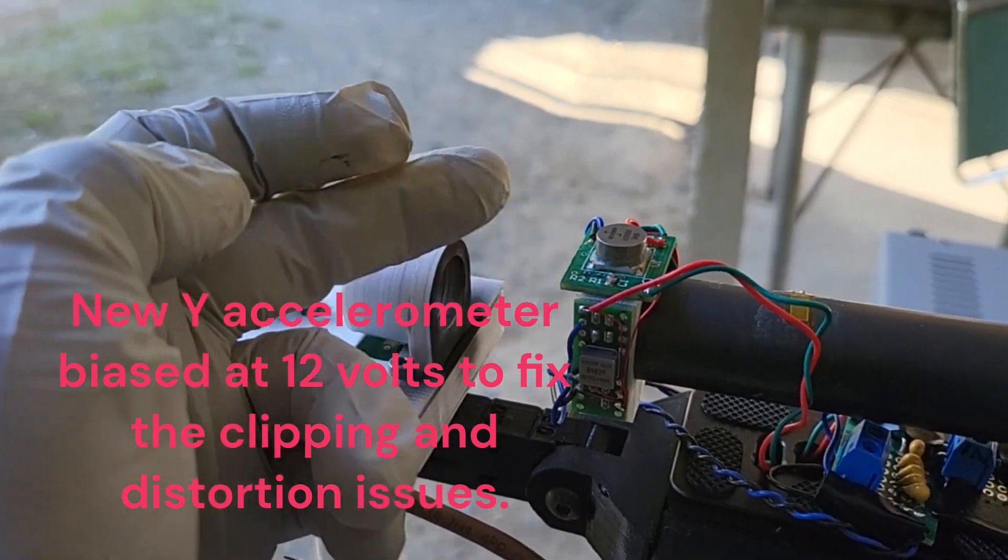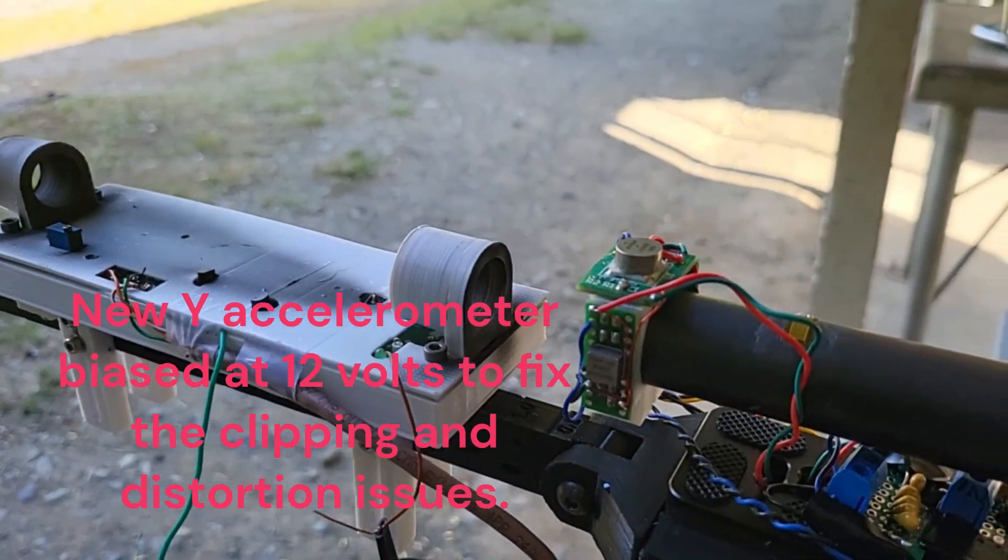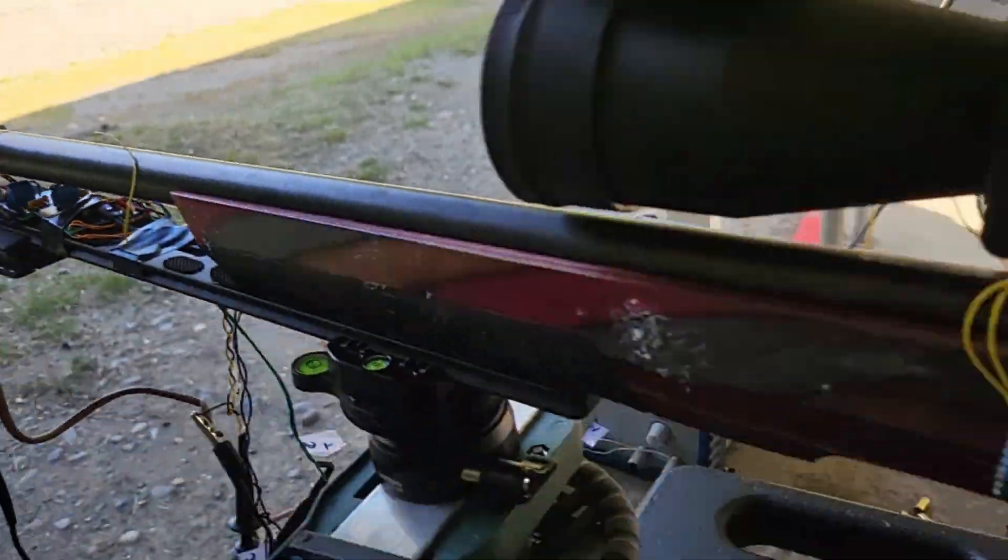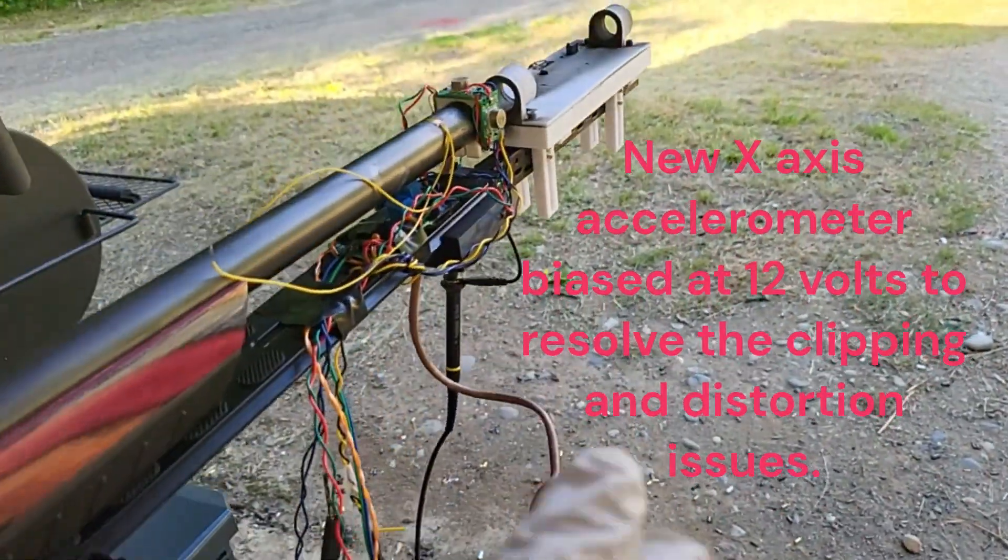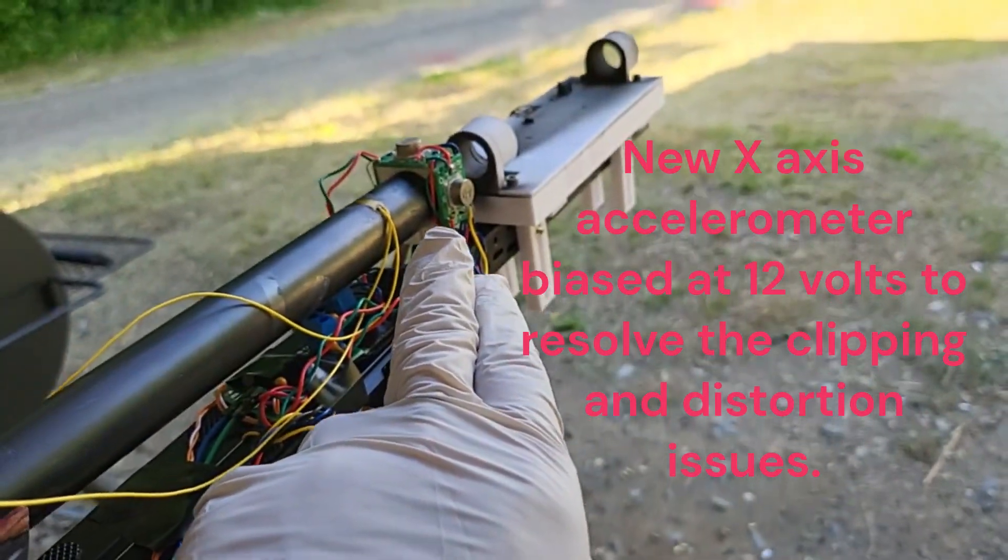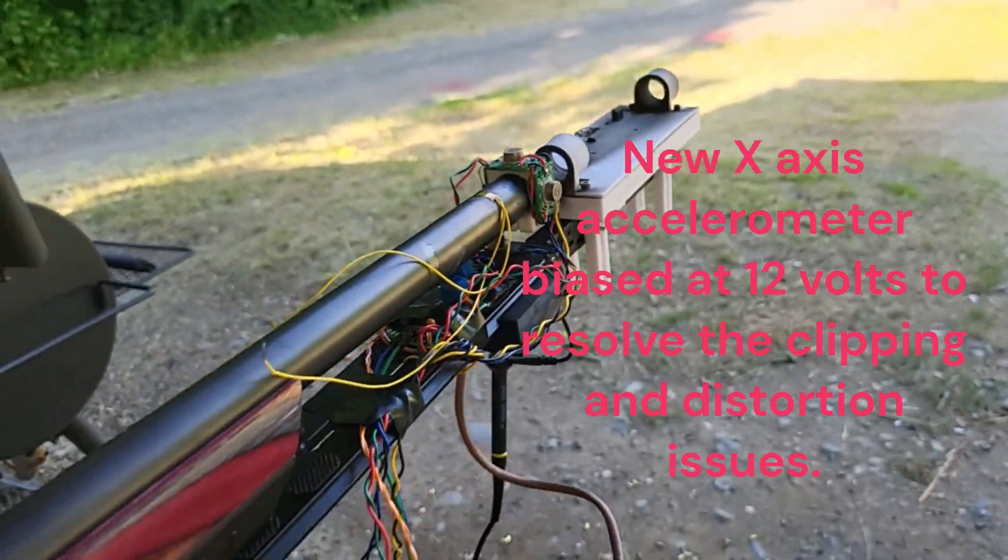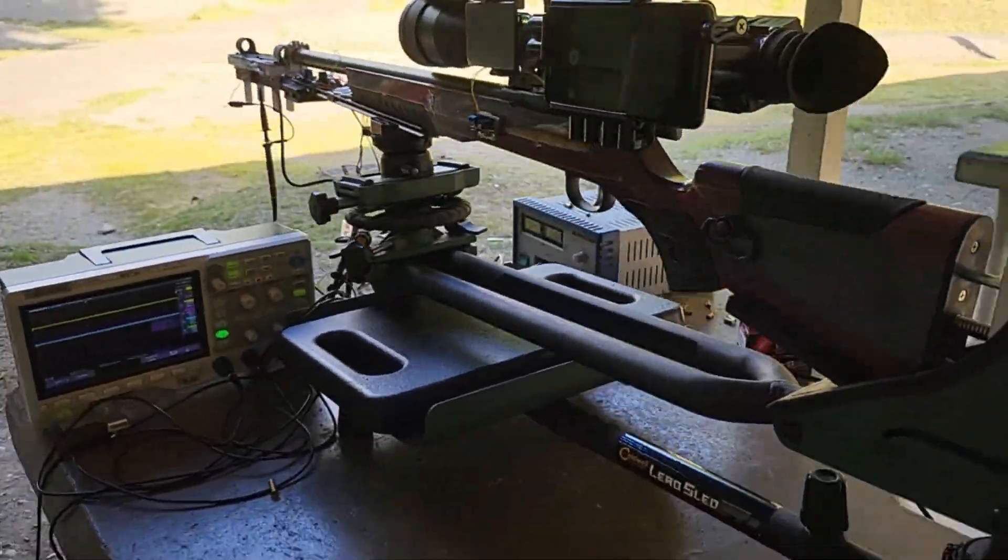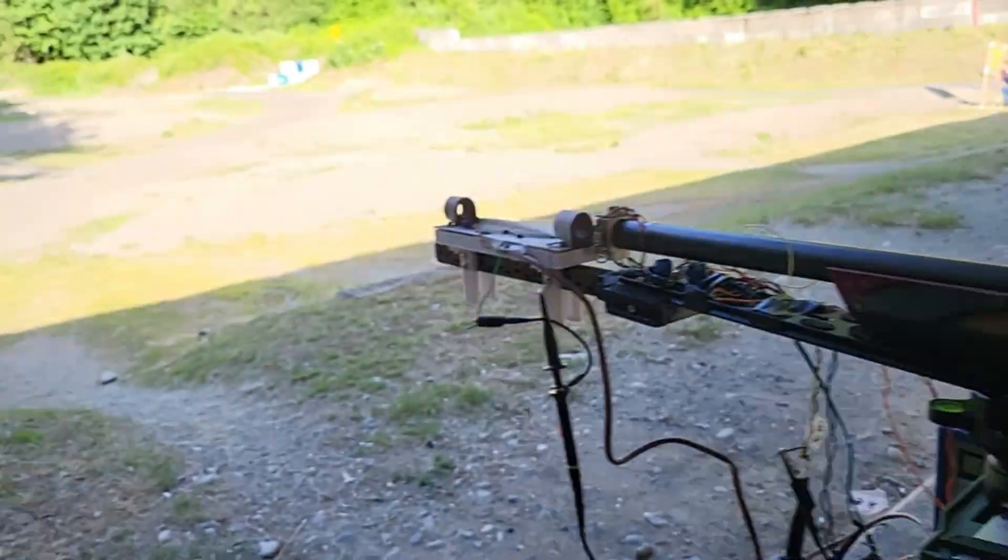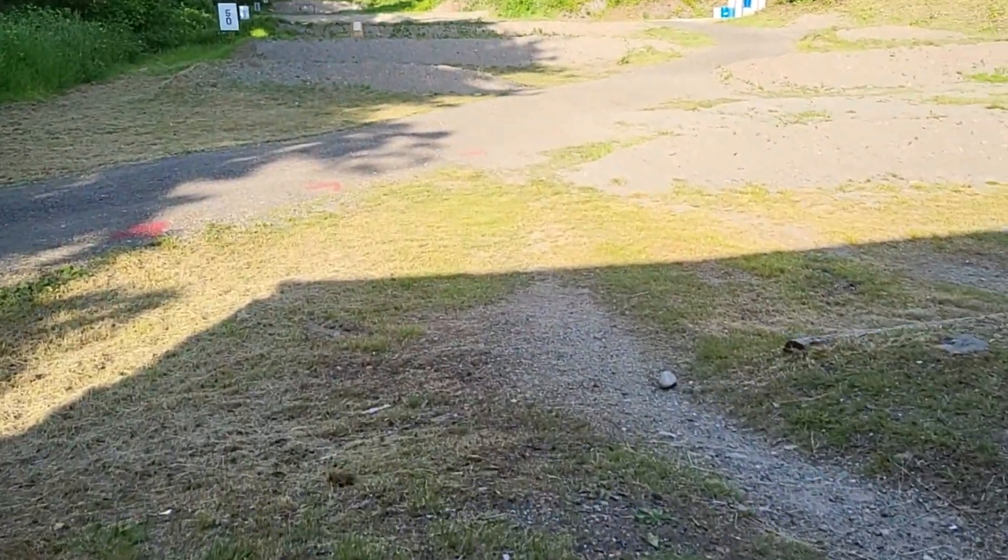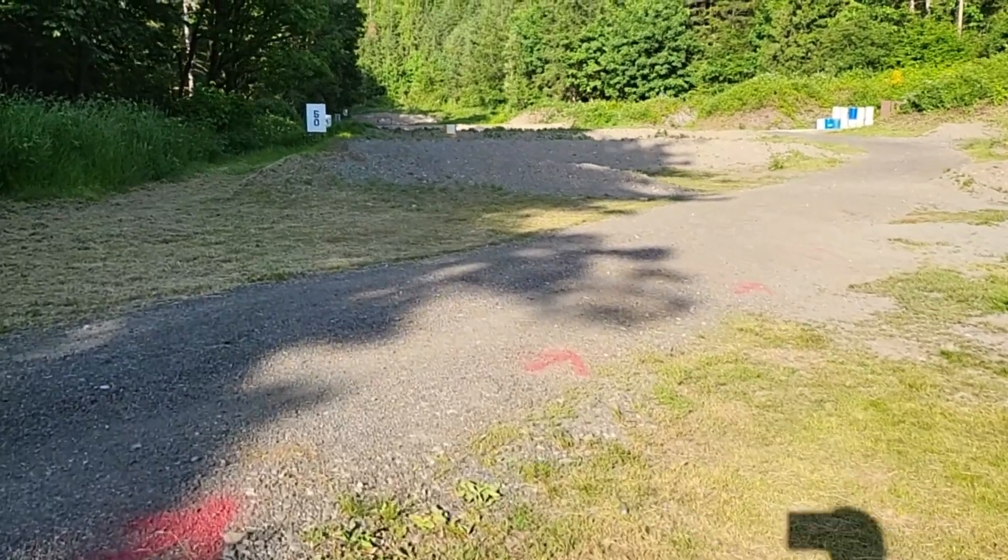This is the Y accelerometer biased at 12 volts. Before it was biased at 5 volts and it was just saturating. And this is the X accelerometer also biased at 12 volts.